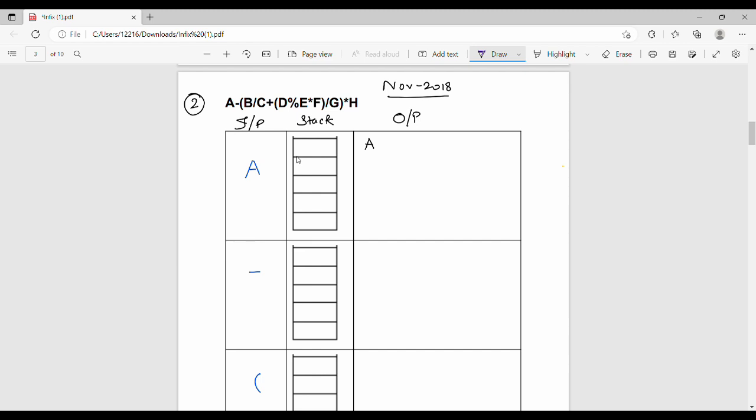First, input is 'a'. 'a' is an operand. Next, minus. Minus is an operator.